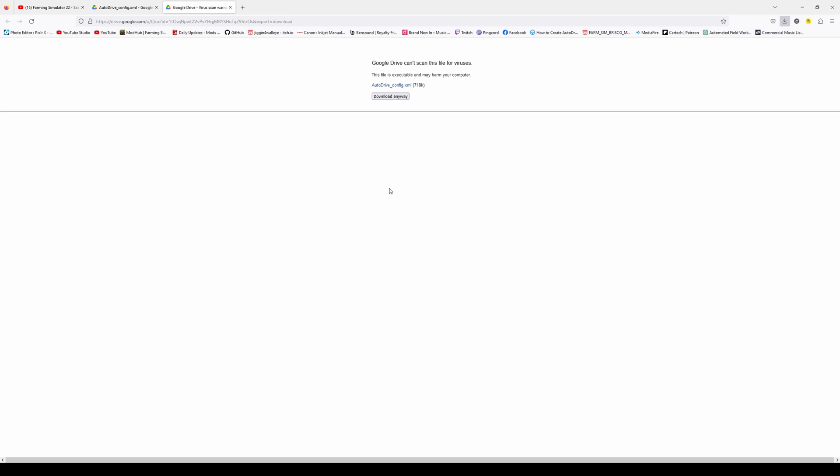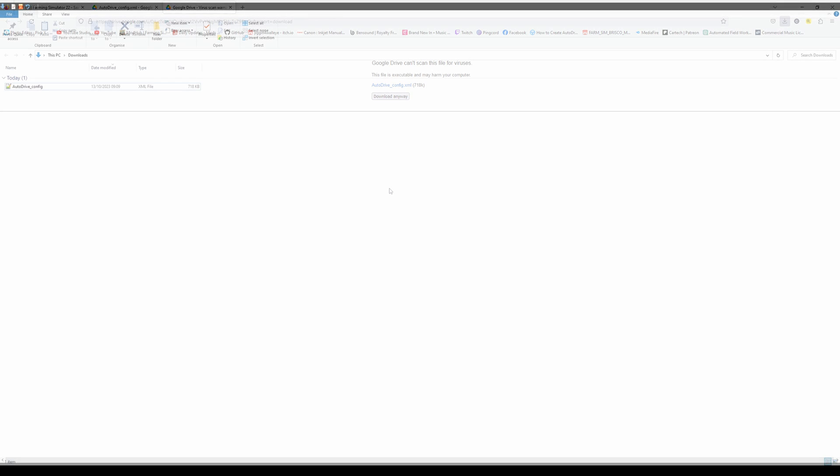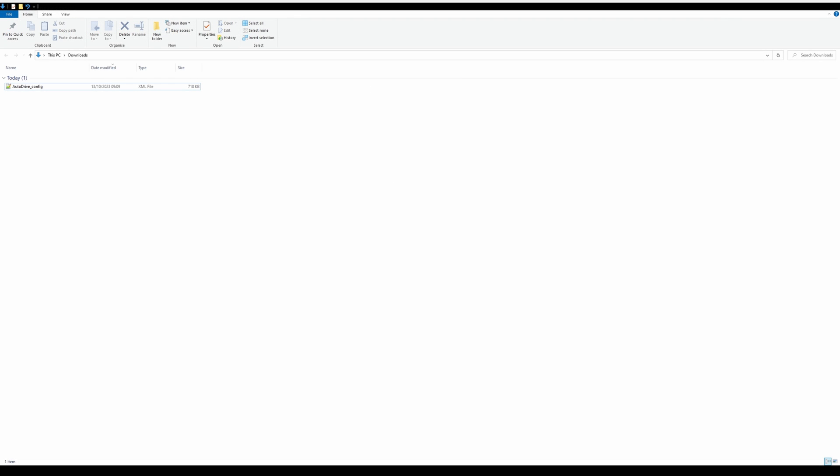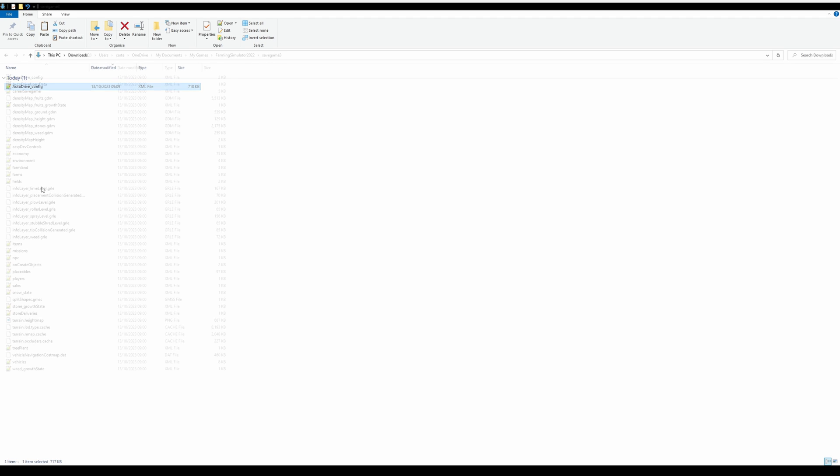So, on to the next step. For the next step, you need to navigate yourself to your downloads folder. So, for me, it's this pc and downloads. We are then going to click on the autodrive config file, right click, and you can either cut it or copy it.